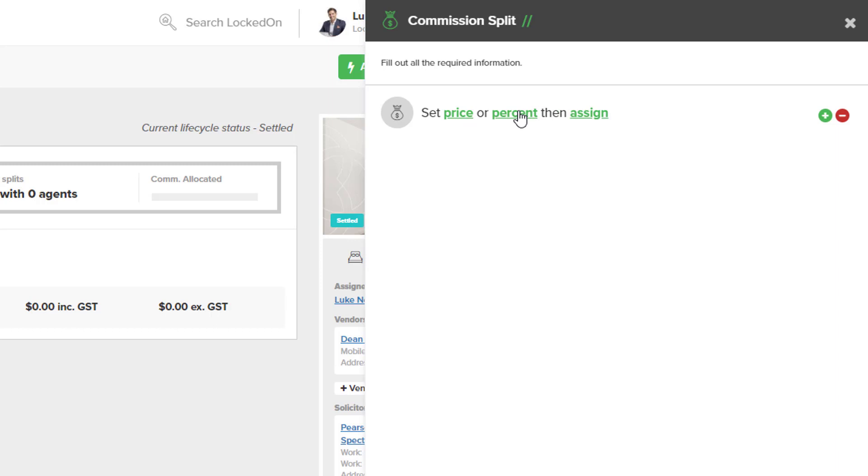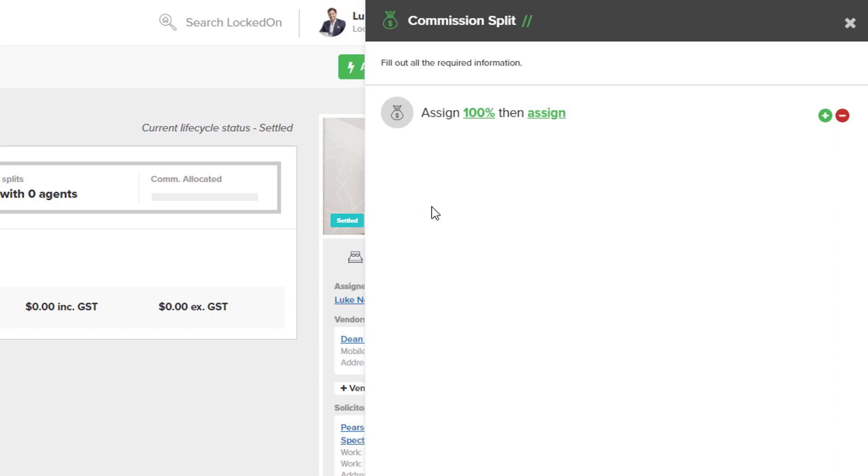We're going to use percent as the basic way to start the split and we want to split this percentage of the commission 100% and hit tick.